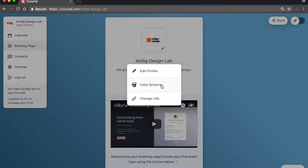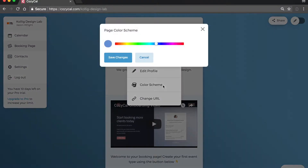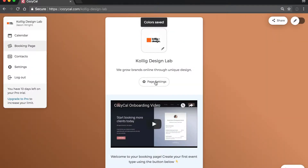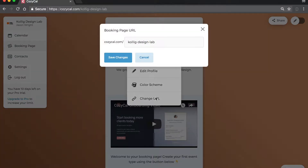Select a background color that matches with your company's theme, or change your booking page's URL that can be easily shared with others.